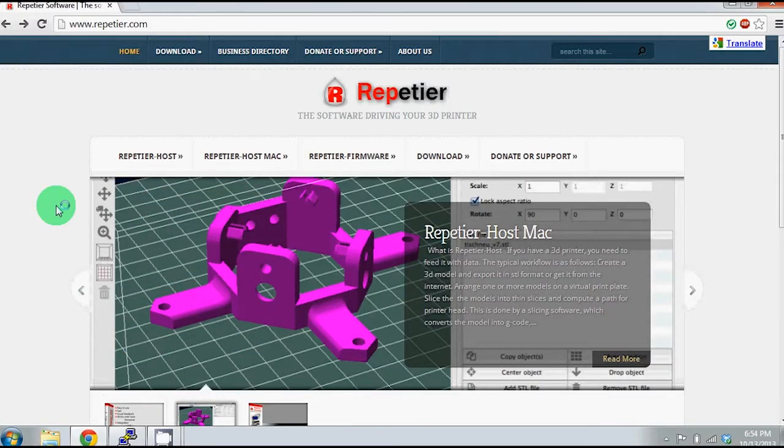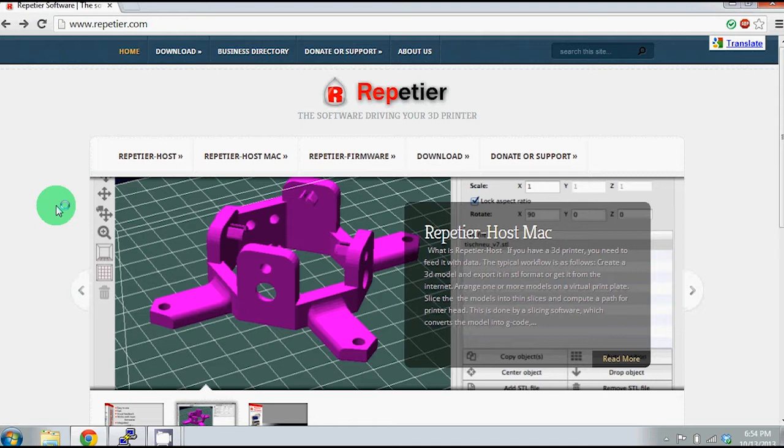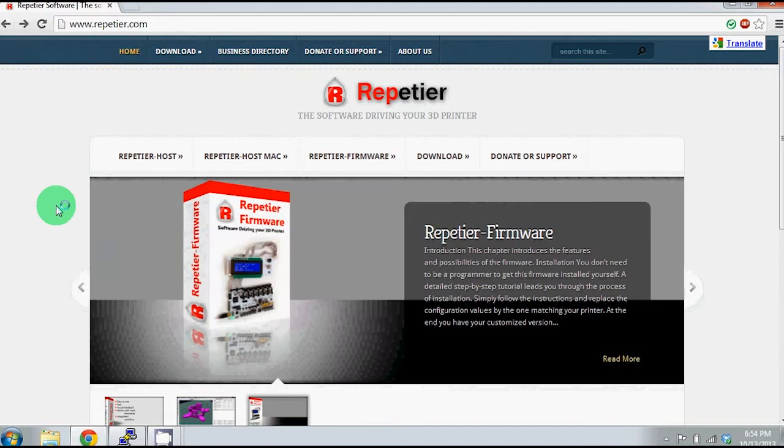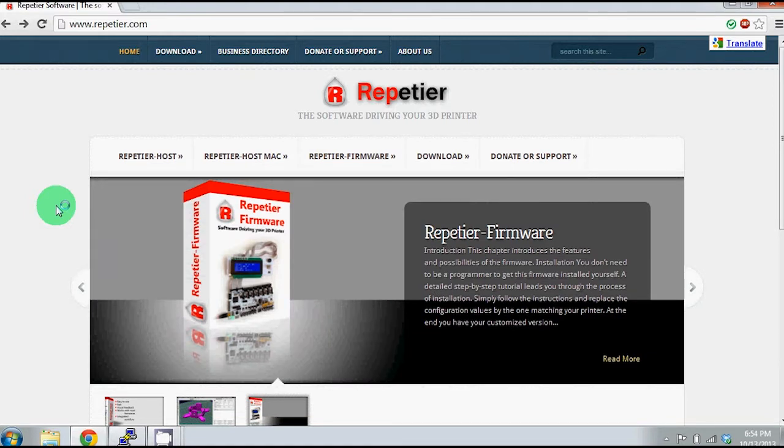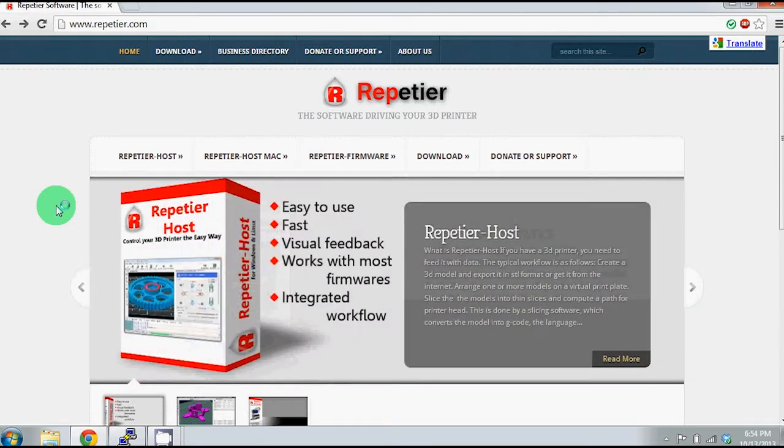Hello everyone, this is Alex from 3D Printer How To, and today I'm going to show you how to install Repetier Host on a Linux based machine. I'm filming this on a Windows based machine so that I can get a good screen capture, but I will be using SSH to connect to my Linux based machine where I will install the software.